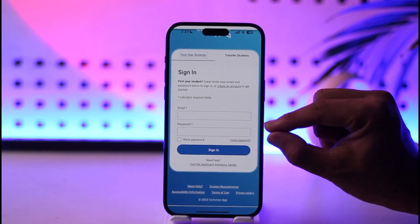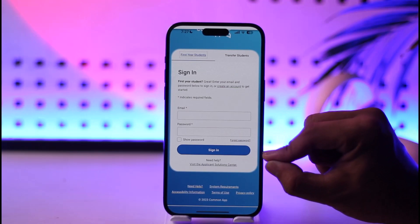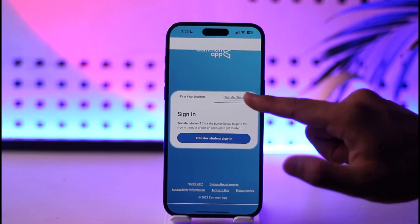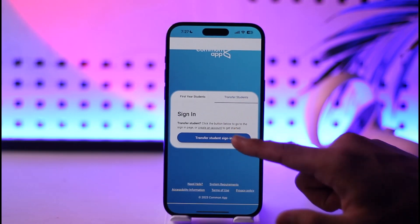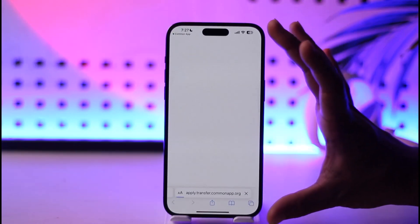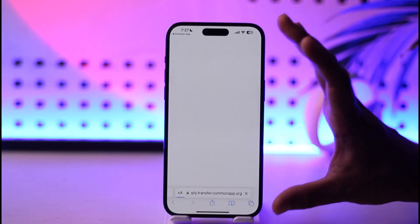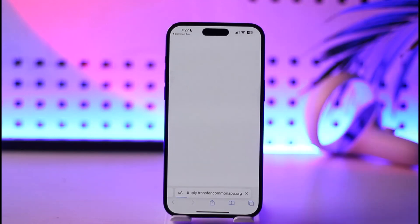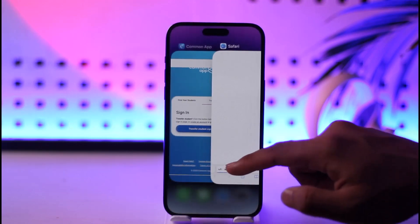Enter your email and password, then tap the sign-in option to sign into your Common App account. If you're a transfer student, tap on the transfer student sign-in and it will open a web pop-up where you can enter your credentials to log in.